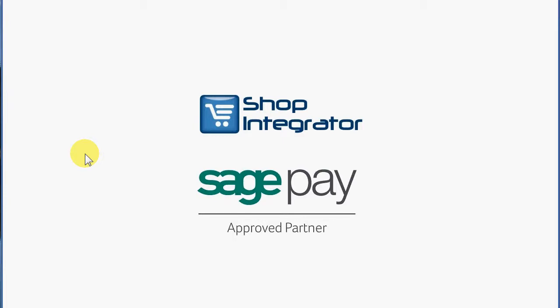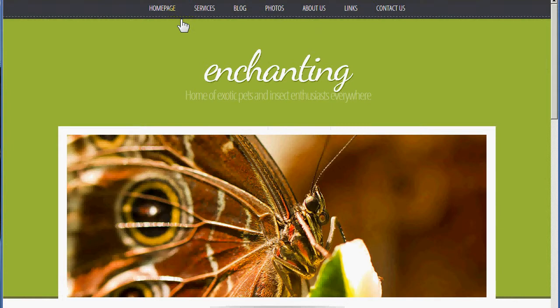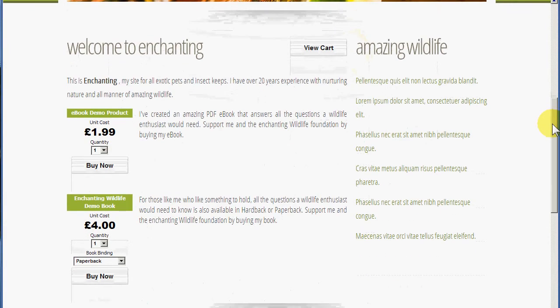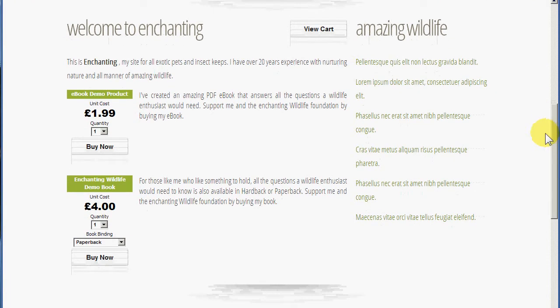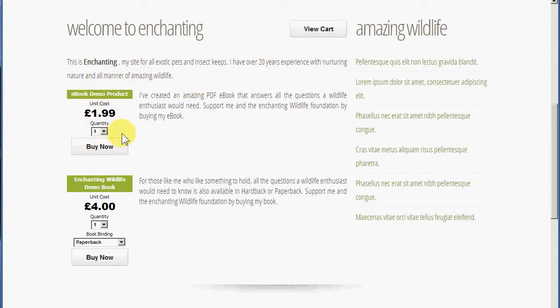Hi and welcome to the Shop Integrator and SagePay Customer Checkout Experience Demo from Shop Integrator. I've created this simple website demo for Enchanting Wildlife and I've added a few Shop Integrator eCommerce buttons — the view cart button to open the shopping cart and an eCommerce add-in for the price and buy now button.